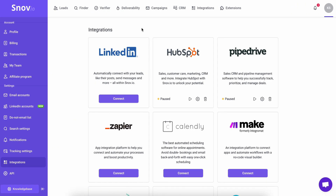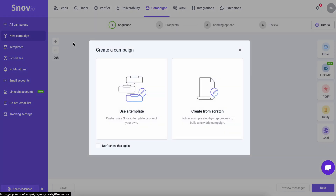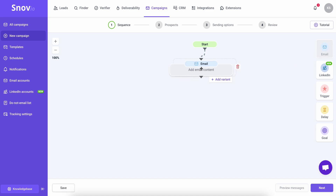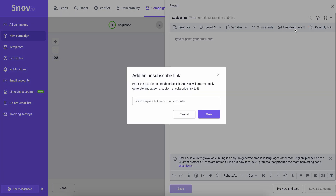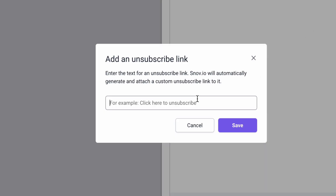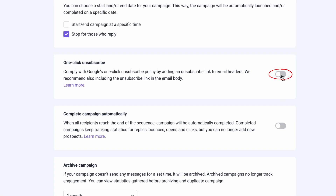To add an unsubscribe link in 10 seconds: go to your campaigns, then click 'Create a Campaign.' Drag and drop an email element, then click on it. In the email body constructor, find the unsubscribe link button. Remember, don't limit your creativity — you can name your link 'Unsubscribe' or something more personal like 'It's a pity you would like to unsubscribe and not hear from me anymore.' To comply with Google's rules, you can also add an unsubscribe link in one click by switching on the toggle bar in the sending options of the campaign settings.